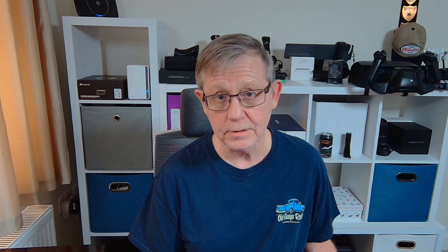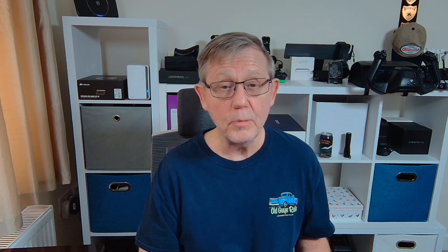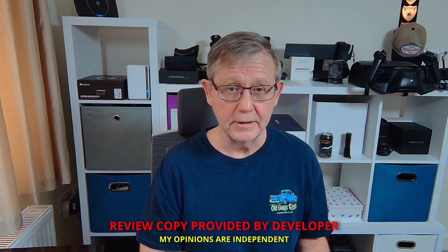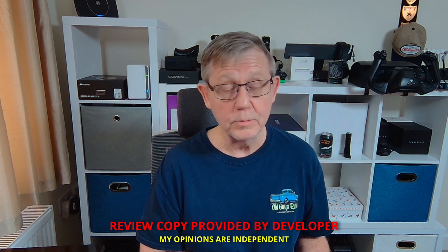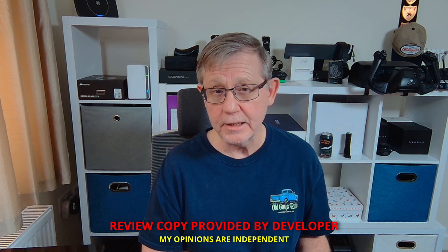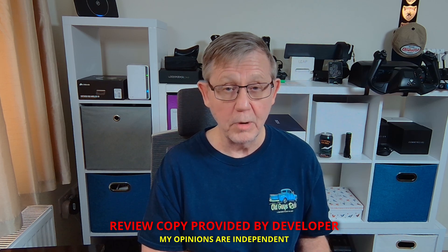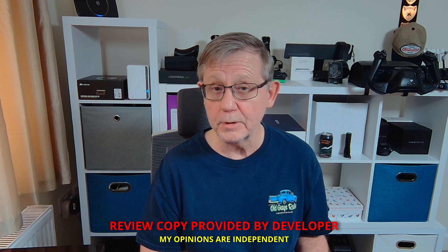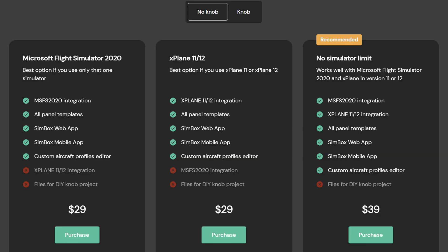This time it's payware and it's called Simbox. What this application allows you to do is transfer various actions and activities to your mobile devices or your web browser. In terms of mobile devices it can be Apple or Android, your mobile phone or tablet. What's got me particularly interested is it includes the FMC for PMDG 737 and also the MCDU for the fly-by-wire A320.